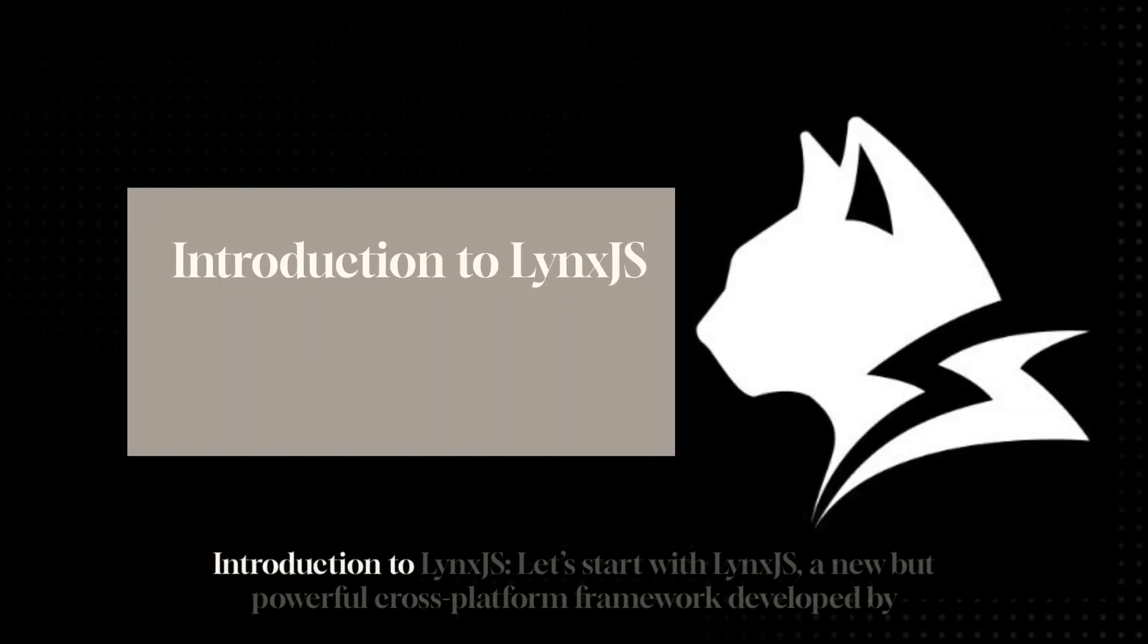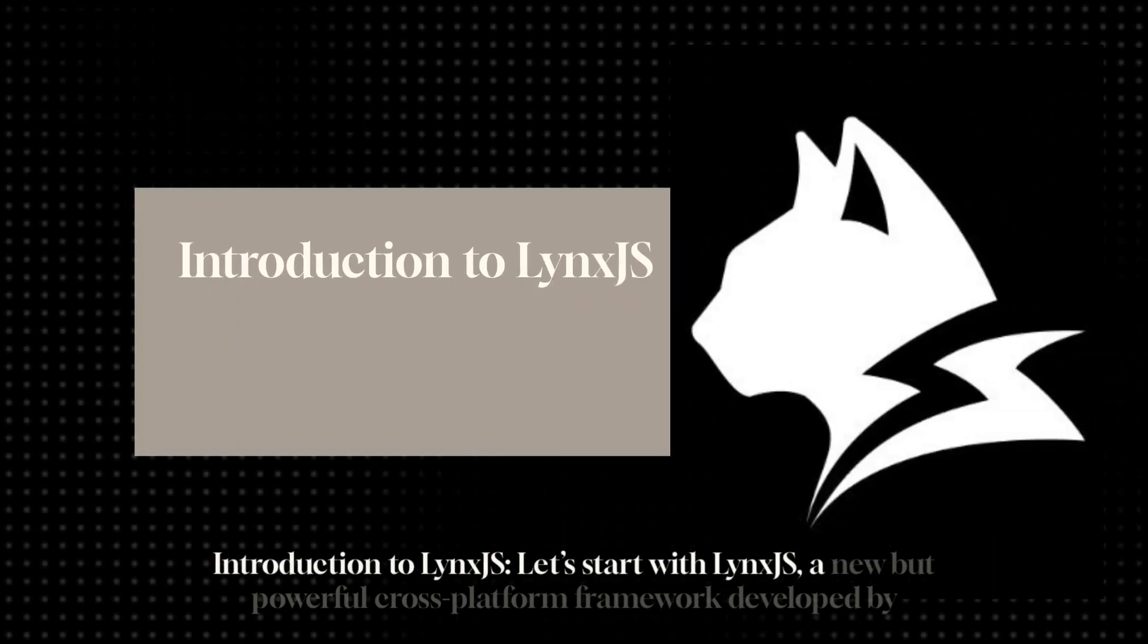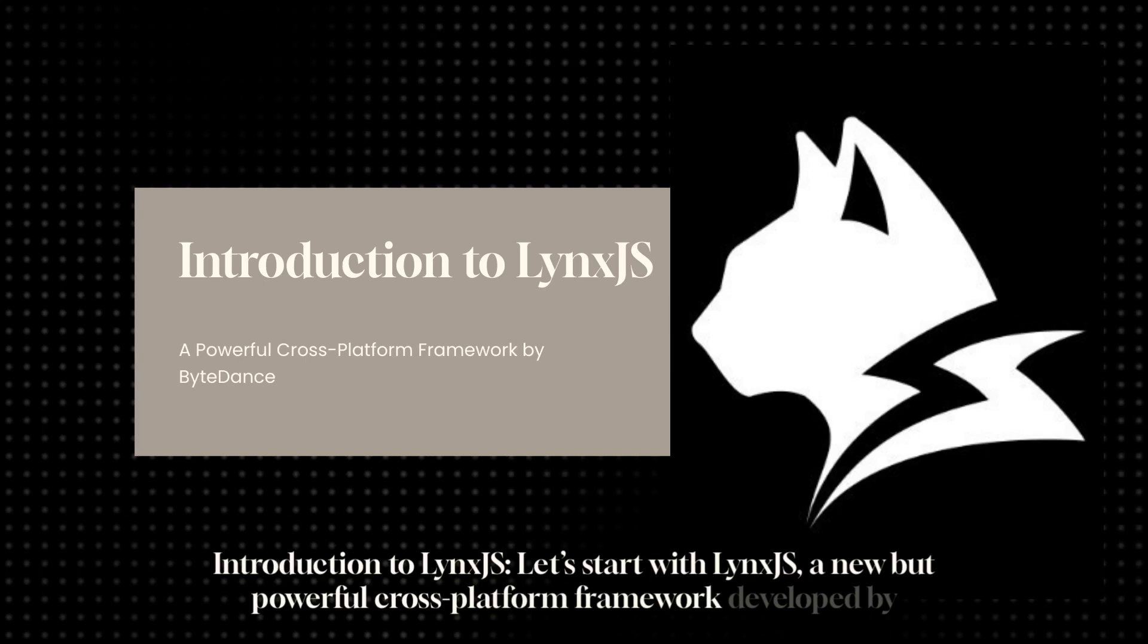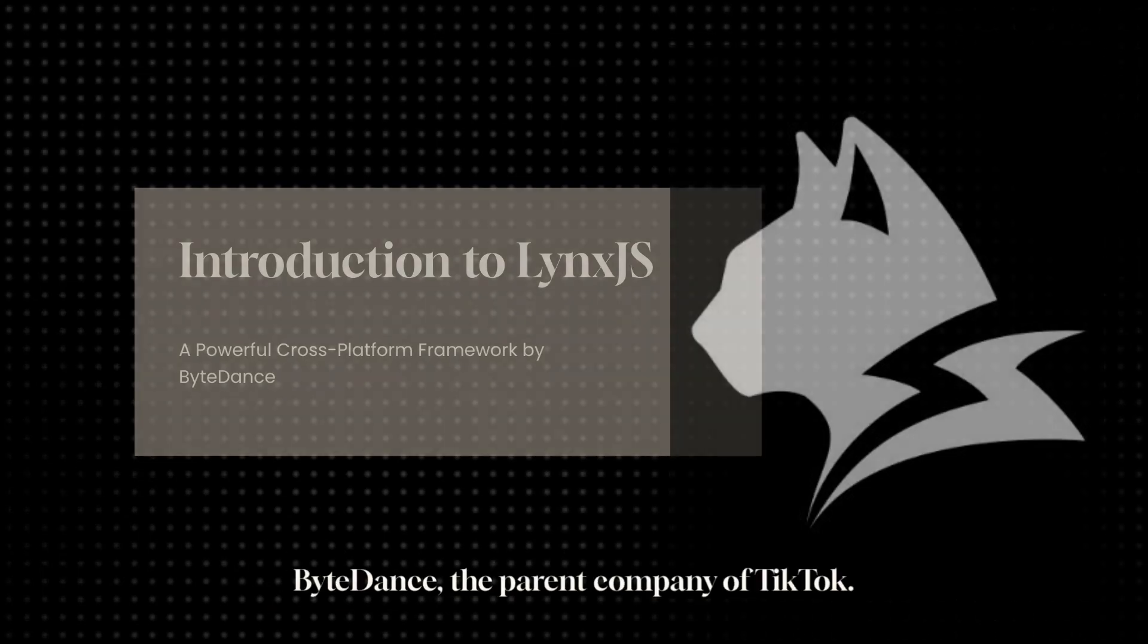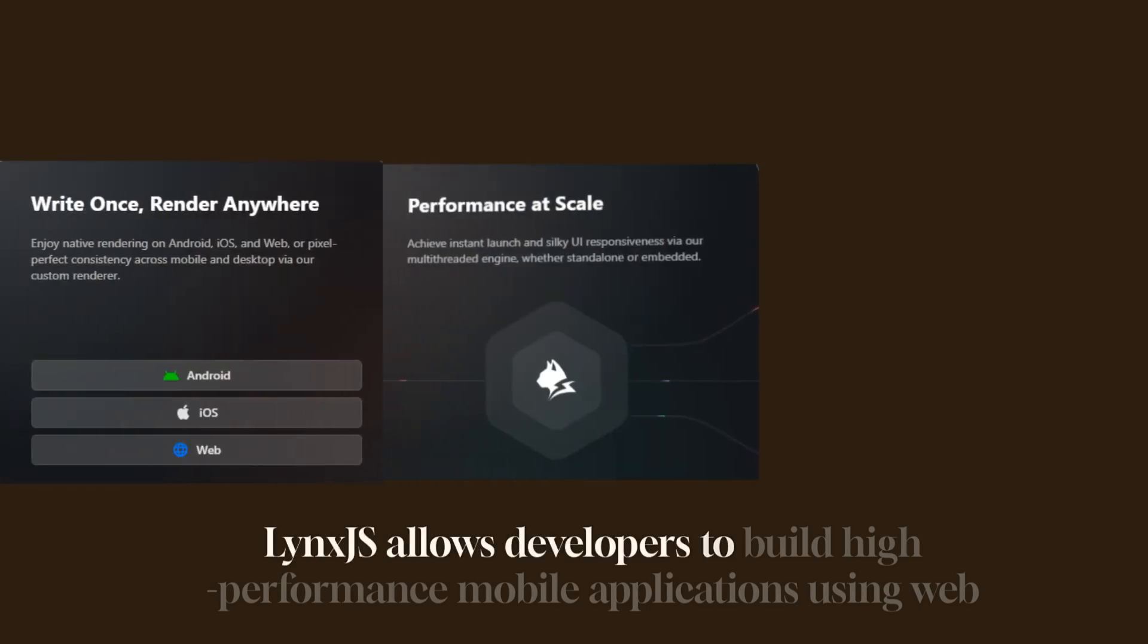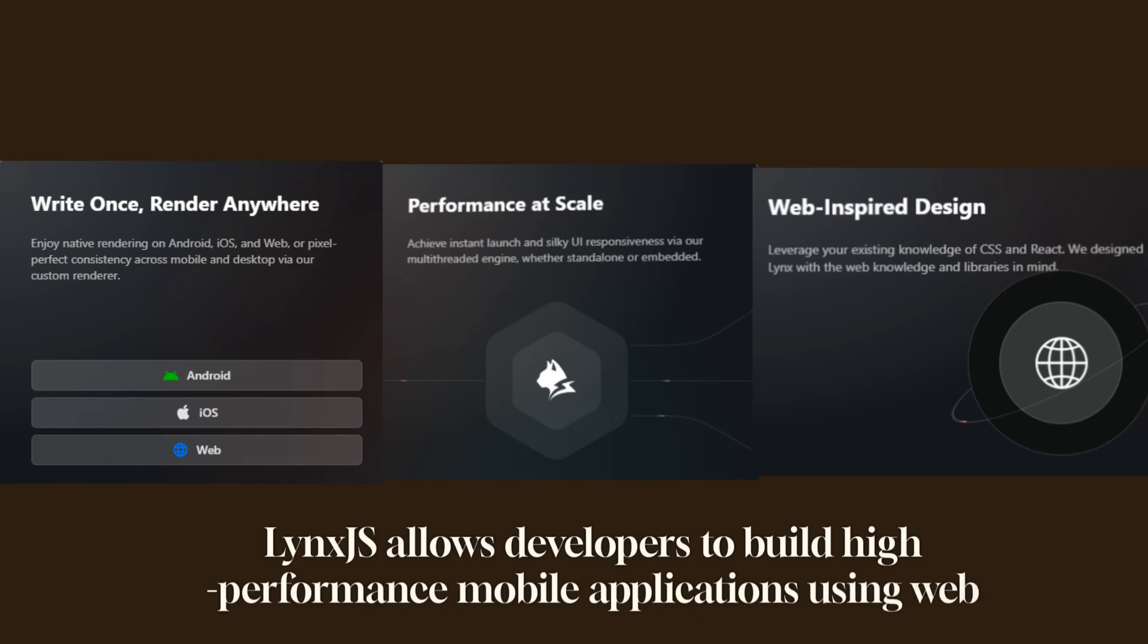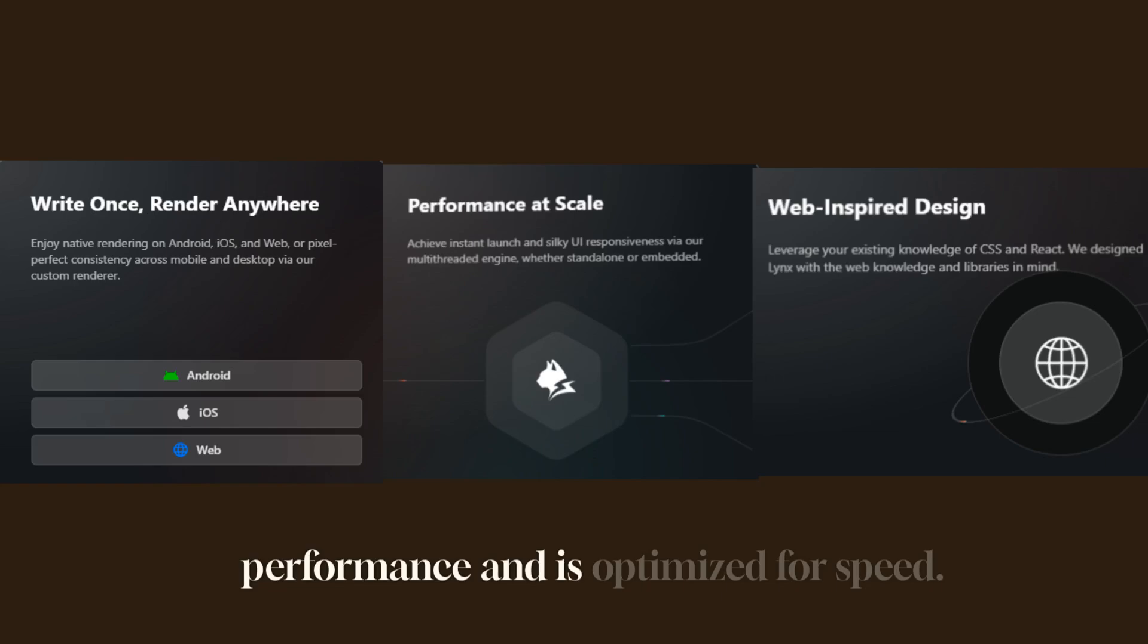Introduction to Lynx.js. Let's start with Lynx.js, a new but powerful cross-platform framework developed by ByteDance, the parent company of TikTok. Lynx.js allows developers to build high-performance mobile applications using web technologies like JavaScript and CSS. Unlike traditional hybrid frameworks, it offers native performance and is optimized for speed.